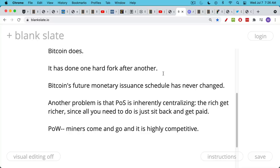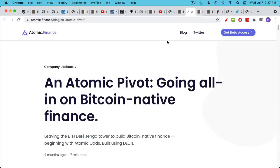By contrast, proof of work, anyone can become a miner. And just because you've been a miner for the last 10 years doesn't mean your place is secured. You could be kicked out at any time. We saw what's happened to a lot of Bitcoin miners in China.